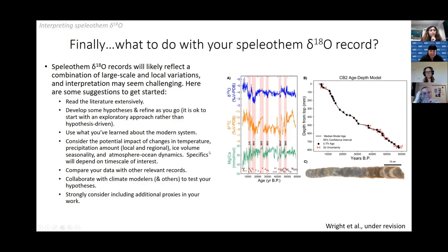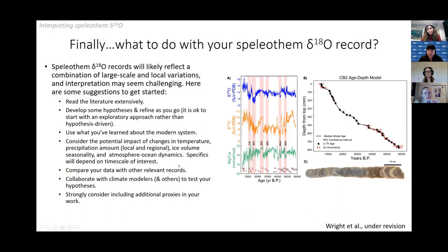Use what you've learned about the modern system as a framework for interpreting the record, while recognizing that some things may have been different in the past. Consider the potential impact of changes in temperature, precipitation amounts, ice volume, seasonality, and atmospheric-ocean dynamics — the specifics depend on the timescale and region. Compare your data with other relevant records. And I want to put in a strong plug to collaborate with climate modelers. It's great if you learn to process climate model output yourself, but it's really important to work closely with people who have a strong understanding of climate dynamics and the models' strengths and limitations.